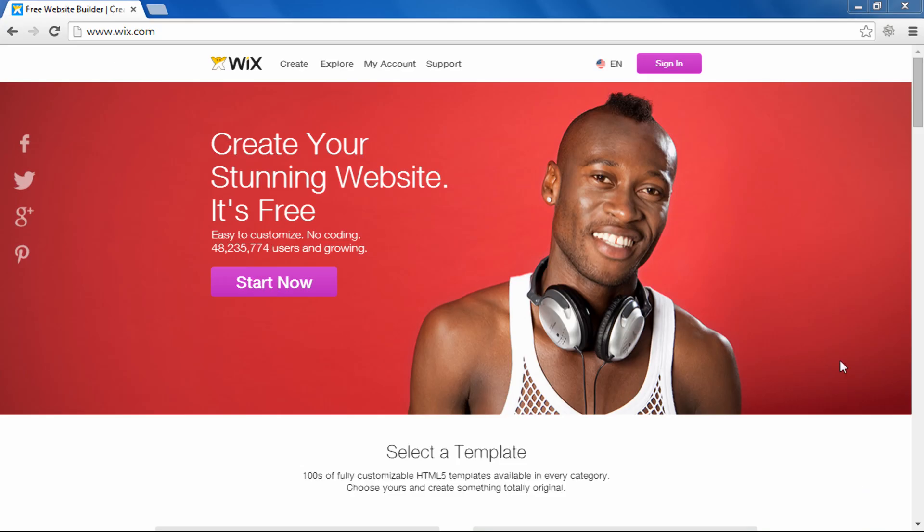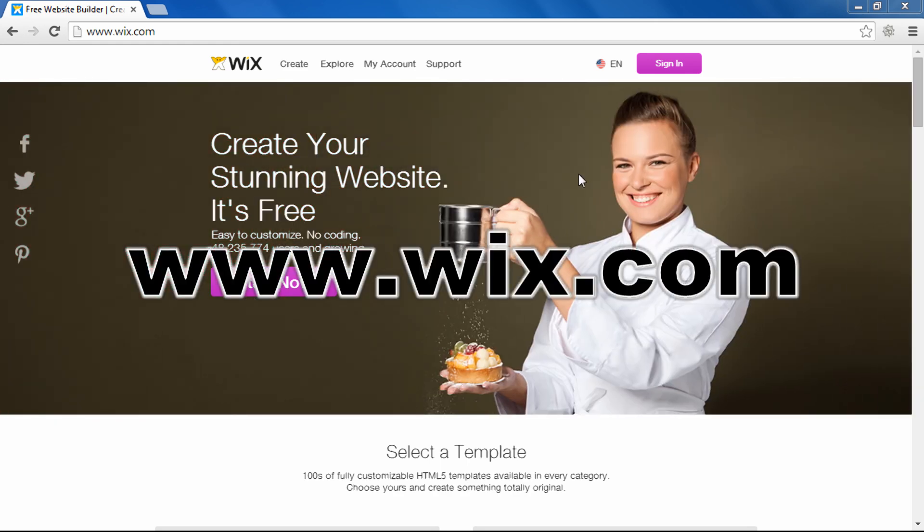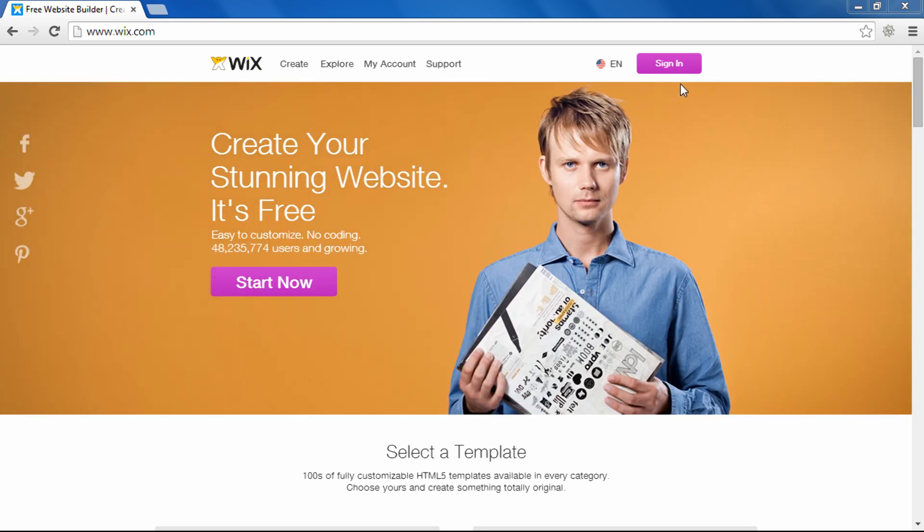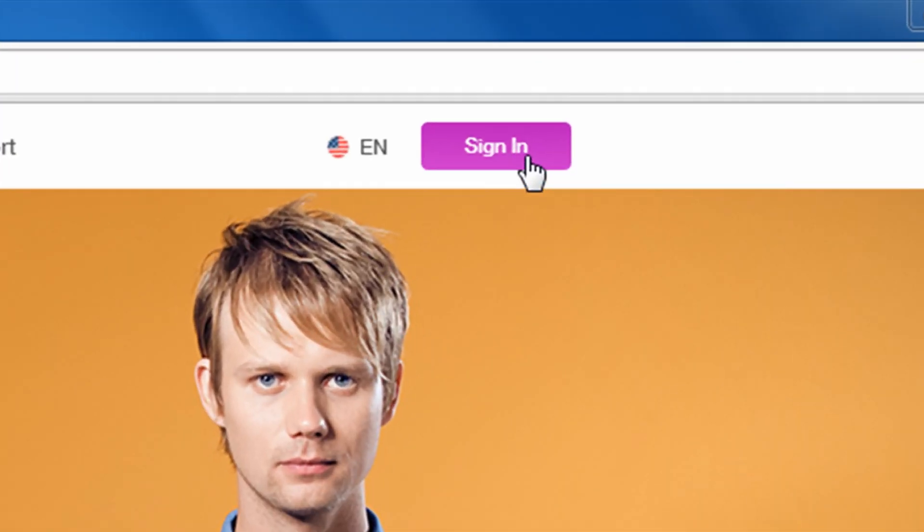The first way to log in to Wix is simply to go to www.wix.com, and it may look different if you're looking at the website in the future, but right now, and probably in the future, you're going to look for the Sign In button.